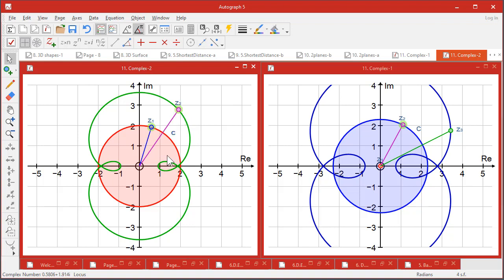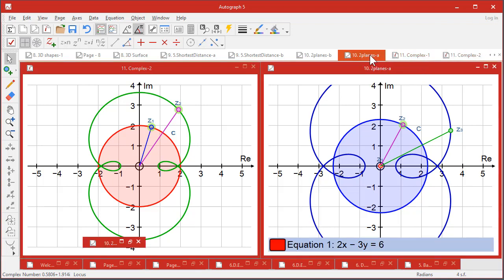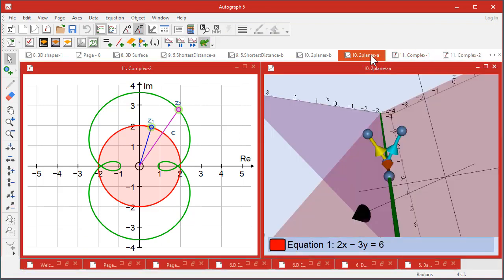There we are, that's the complex numbers bit. And on the same session we've had planes to look at.